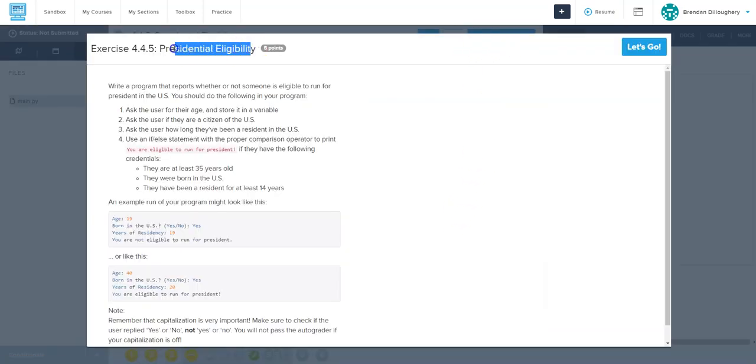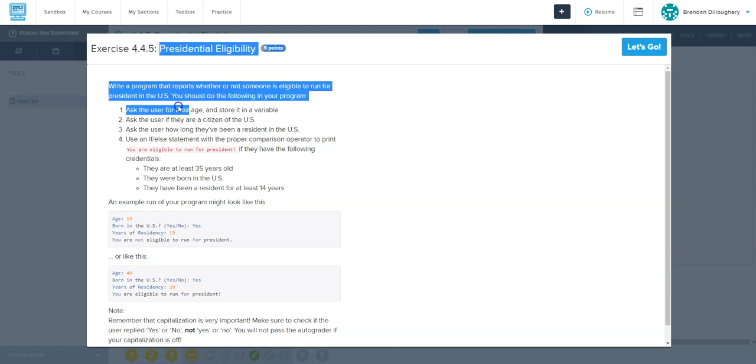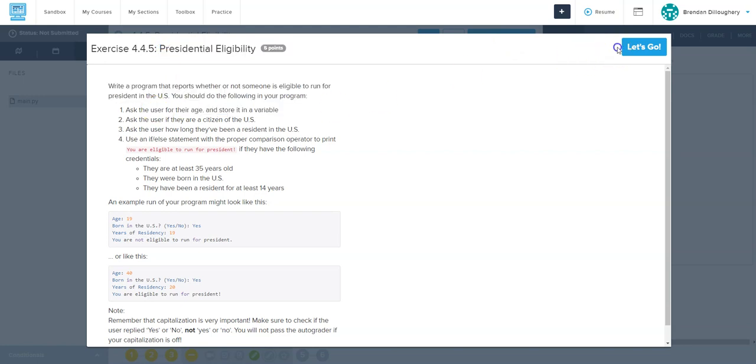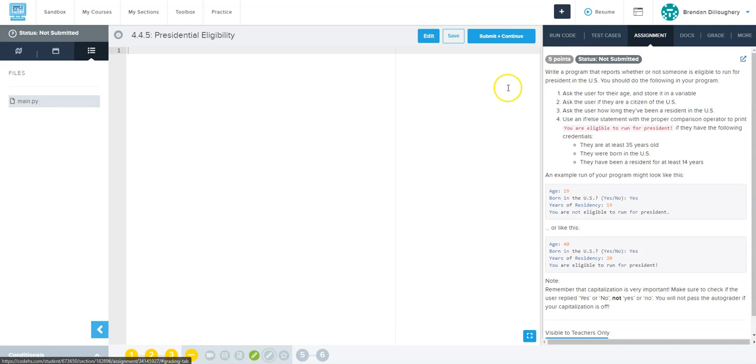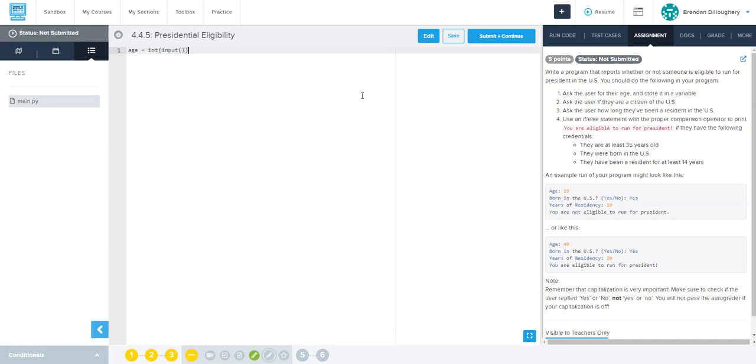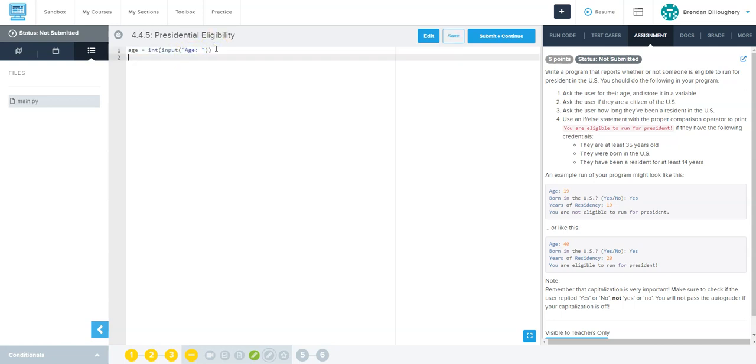All right, so now we want to determine if they're eligible to be president. Let's just start along - ask for their age. So we'll say age equals, now we don't just want to get an input here, we probably want to turn it into an integer. Then we'll get the exact message here. Then it says ask the user if they're a citizen, so citizen equals - and this time we're just getting an input, we don't want to turn that into a number, this is a yes or no question.